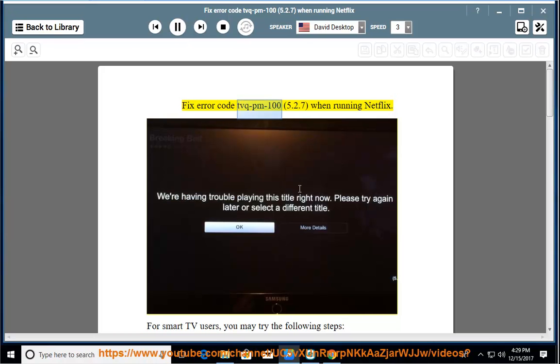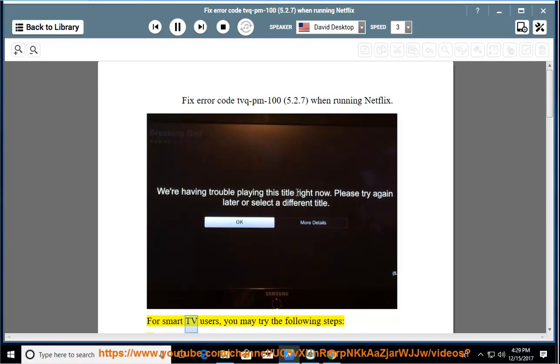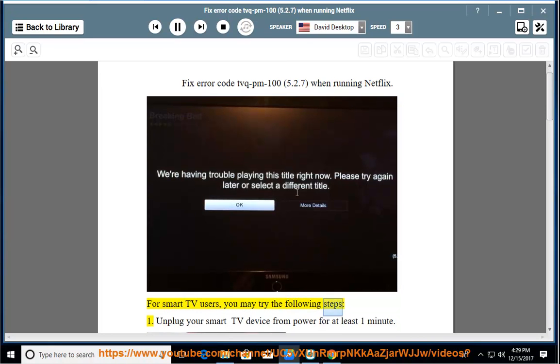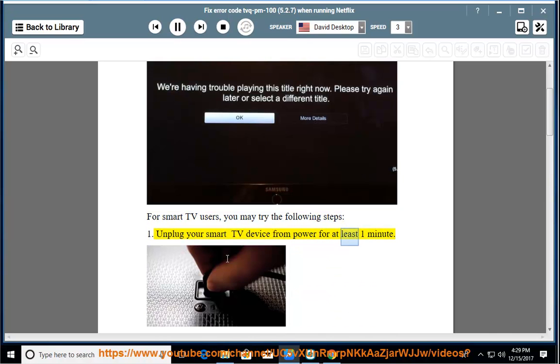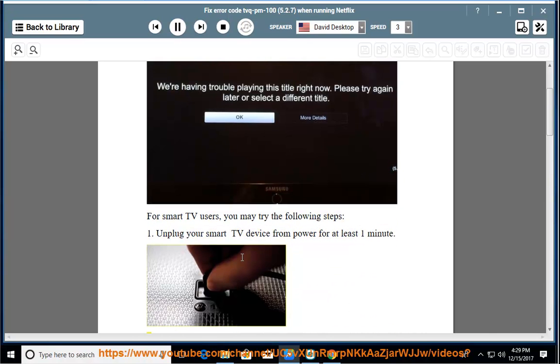Fix error code TVQPM 100, 5.2.7, when running Netflix. For smart TV users, you may try the following steps. Step 1: Unplug your smart TV device from power for at least one minute.